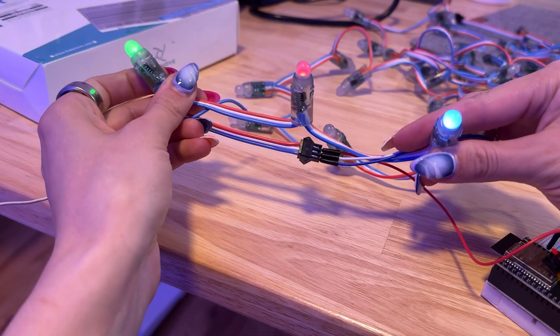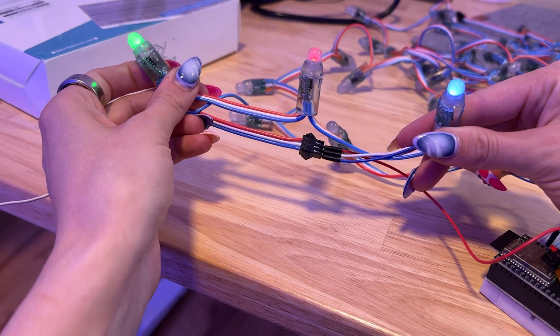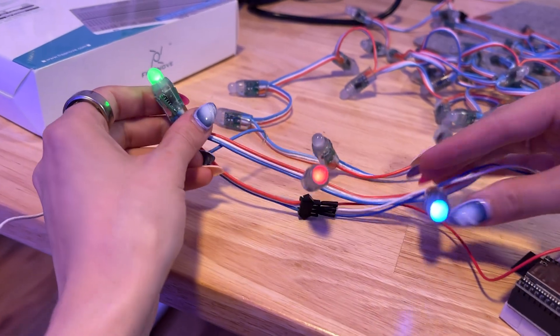So if you have a strip of 50 lights, you can set one to red, one to green, one to blue, and so on. This can let you create patterns, animations, as well as text displays.